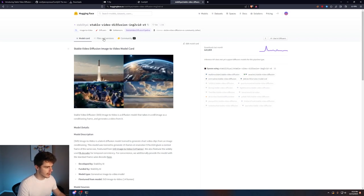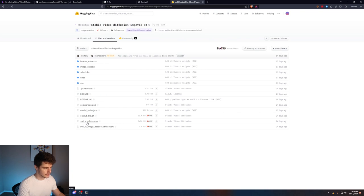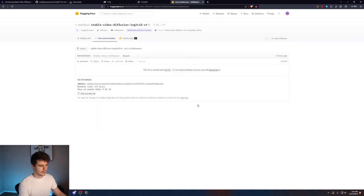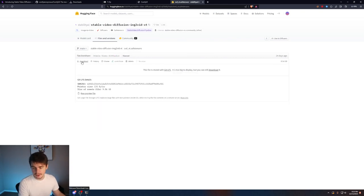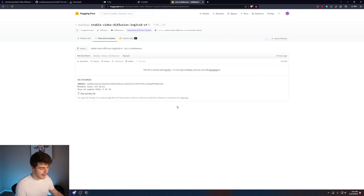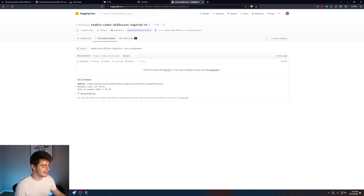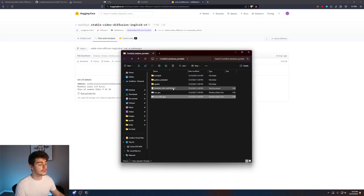Once you come here we'll come to files and versions and then we'll come down here and download the SVD underscore XT safe tensors. You can really just click on this click on download here and then it will download to your downloads folder. I'm not going to do it because it's 9.56 gigabytes but once you have it download you're going to want to place it in this folder.